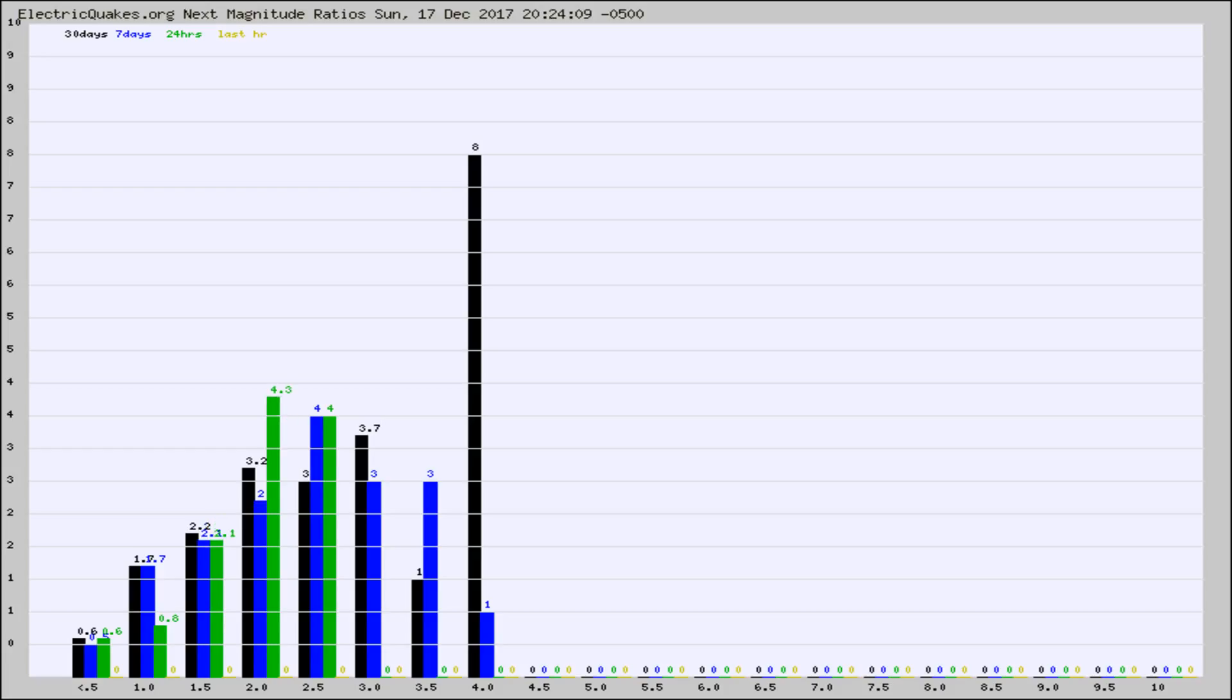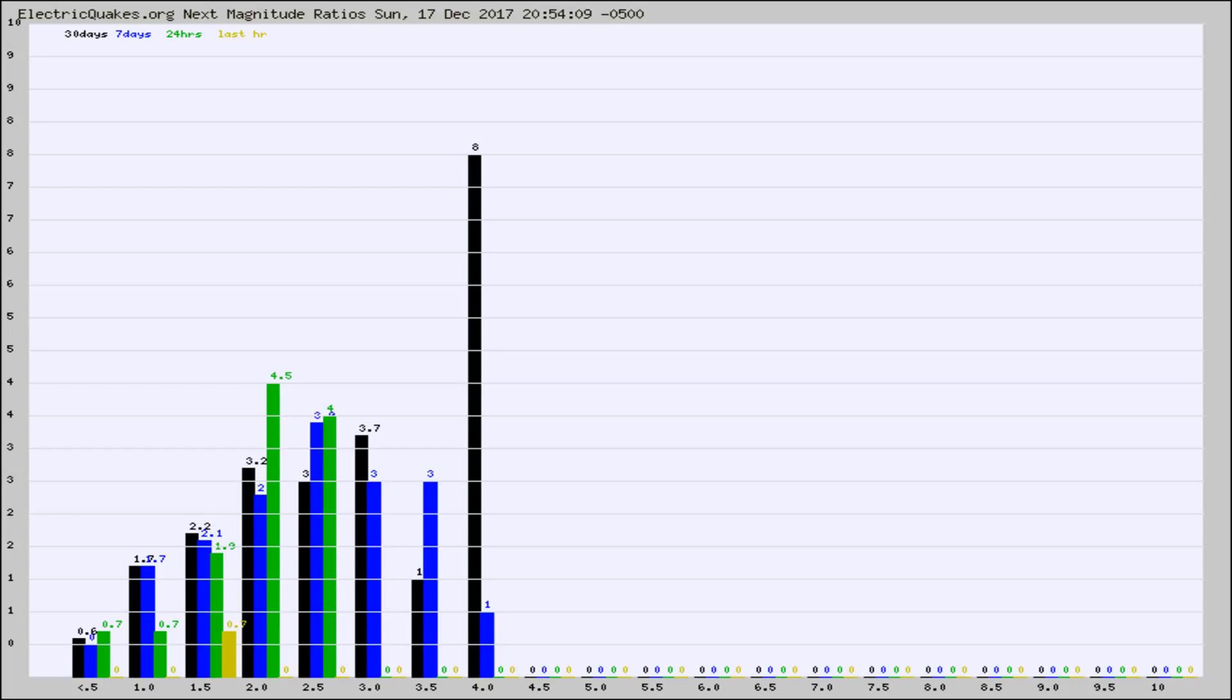Again, the black column is 30 days, blue is 7, green is 24 hours, and gold is in the last hour. Any ratios out of whack will show up as a red column and may indicate a new earthquake might occur at the higher next magnitude.